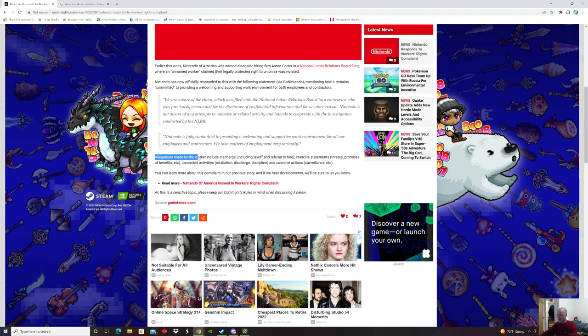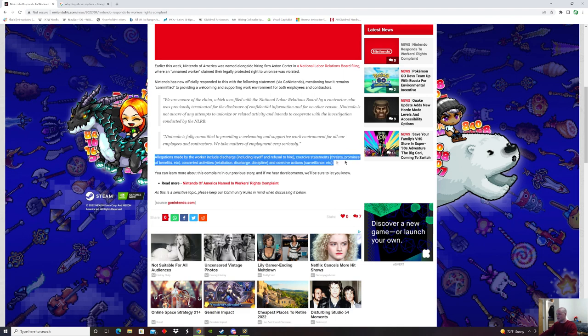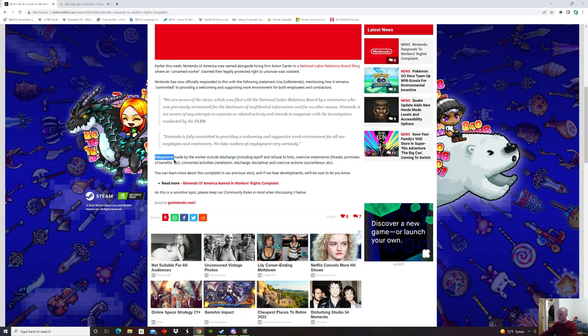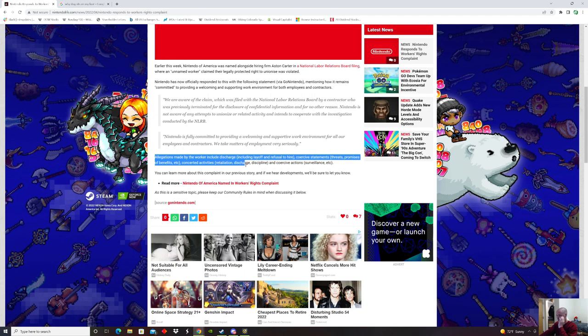Allegations made by the workers include discharge, including layoff, refusal to hire, coercive statements, threats, promises of benefits, concerted activities, retaliation, discharge and discipline, coercive actions, surveillance, etc.